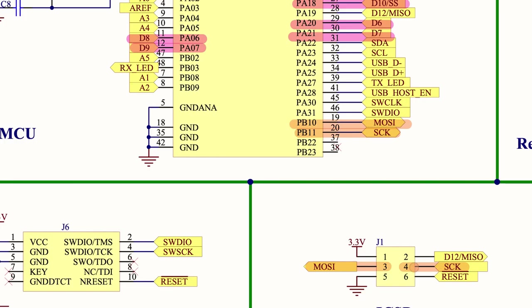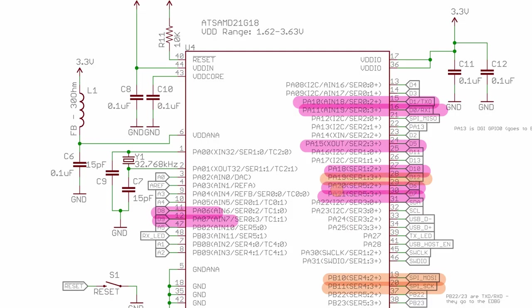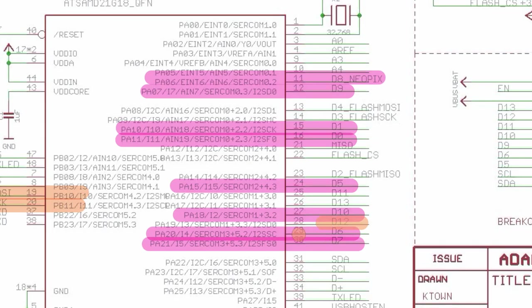And finally for the MISO, I'm using once again the connector which is D12. And it seems to be PA19. Yep, it is PA19. And confirm one more time that it is PA19 which is D12.